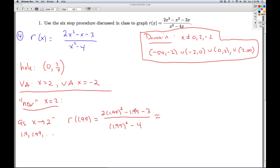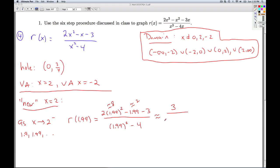The numerator is never really going to be the issue — it's always what's going on in the denominator. In the numerator, I'm plugging in something really close to 2. If I square it I get something really close to 4; multiply by 2, I get something really close to 8. Minus something really close to 2, minus 3. So the numerator is really close to 8 minus 2 minus 3, which is 3.